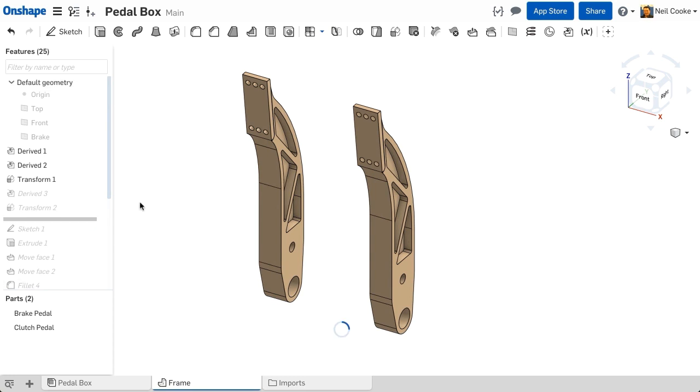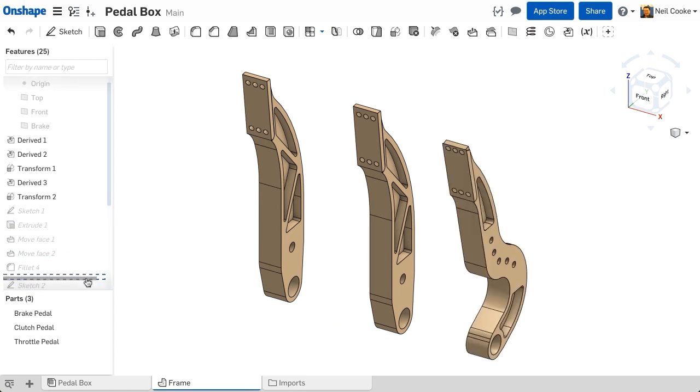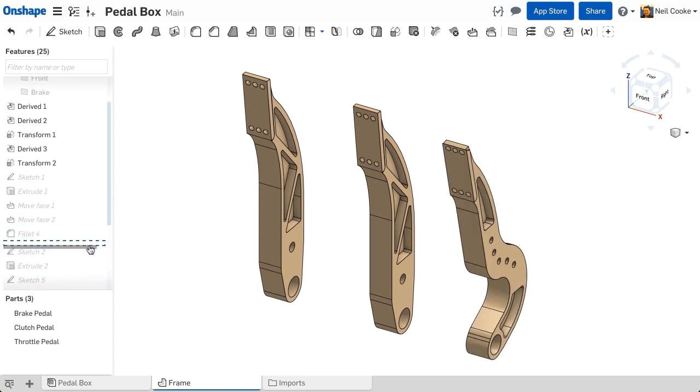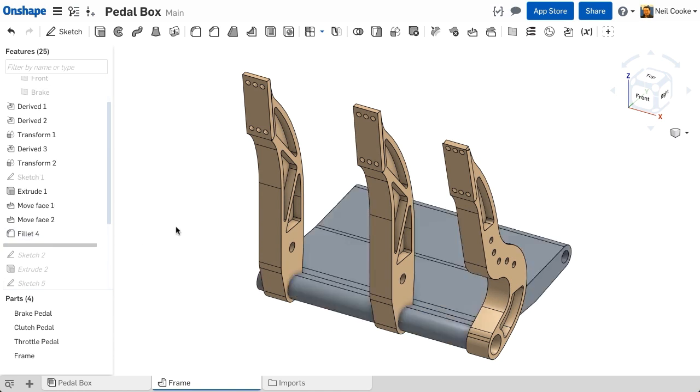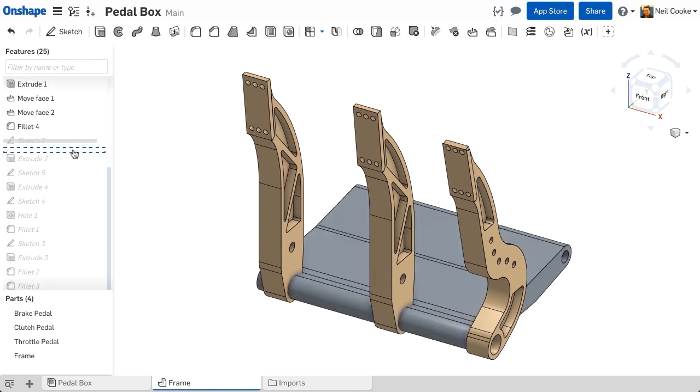You can even use imported parts, fix them in the correct position just like an assembly, and design around them, using the faces and edges from those parts to drive the rest of your design.